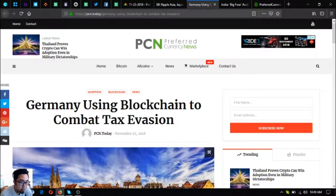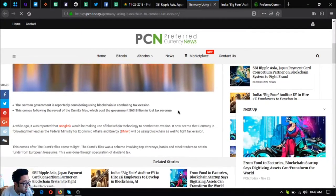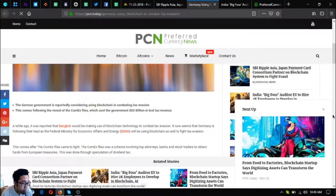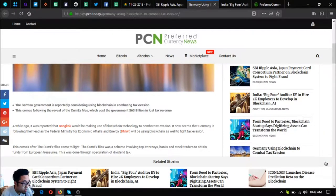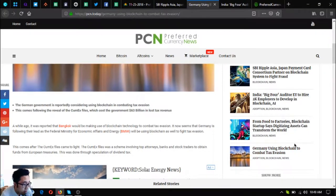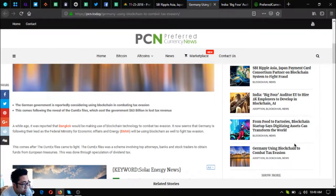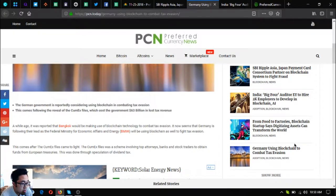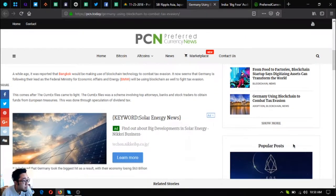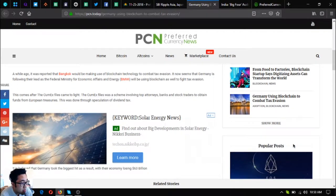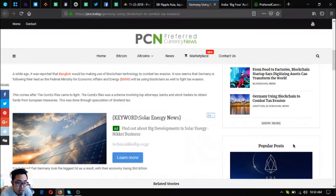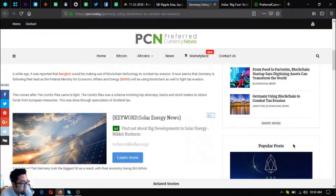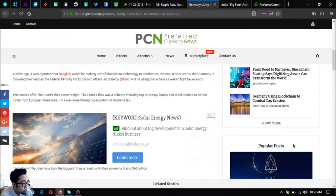The next one is Germany using blockchain to combat tax evasion. The German government is reportedly considering using blockchain in combating tax evasion. This comes following the reveal of the CumEx Files, which cost the government 63 billion dollars in lost tax revenue. A while ago it was reported that Bangkok would be making use of blockchain technology to combat tax evasion. Now it seems that Germany is following their lead, as the Federal Ministry for Economic Affairs and Energy, or BMWi, will be using blockchain as well to fight tax evasion. This comes after the CumEx Files came to light.